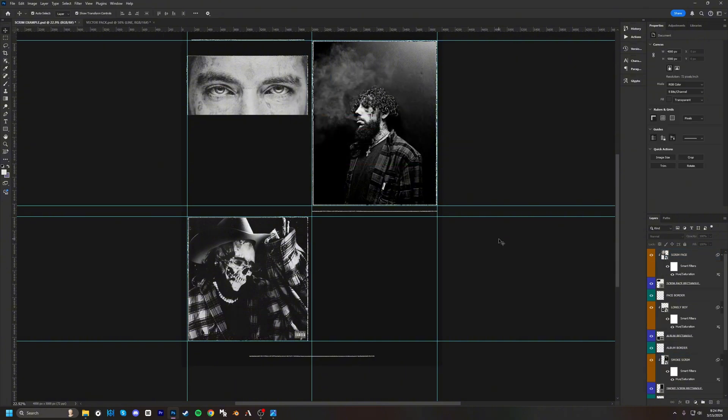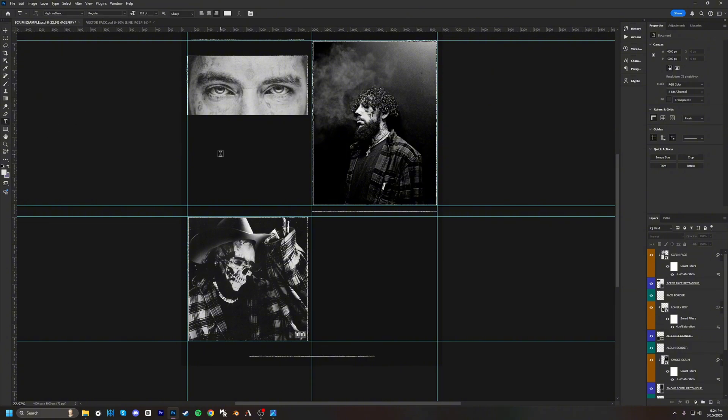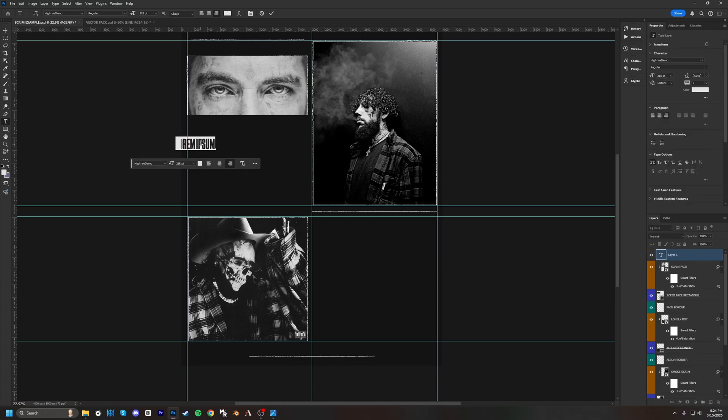Next is going to be the text. There's a couple of different fonts, there's actually going to be three different fonts here and I'll link down below all the fonts so you guys will be able to use them and download them. The first one is going to be called High Rise, so this will just be for the name.